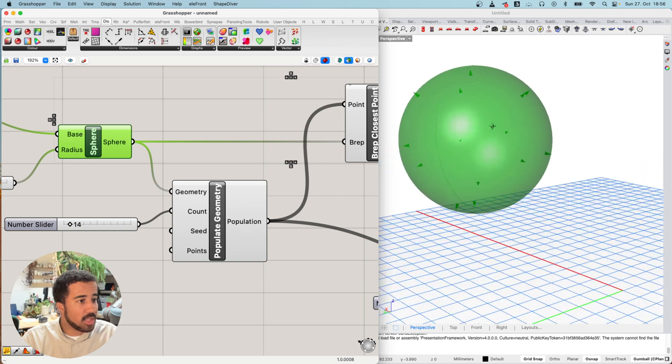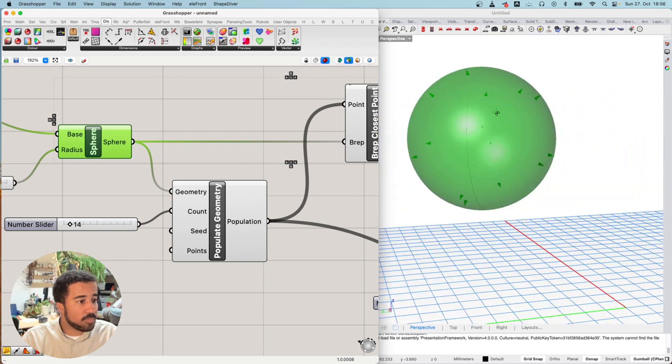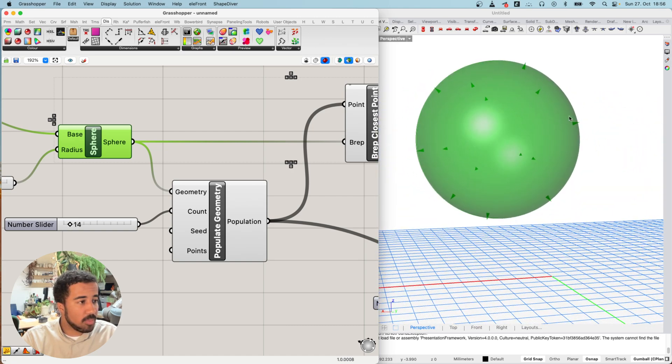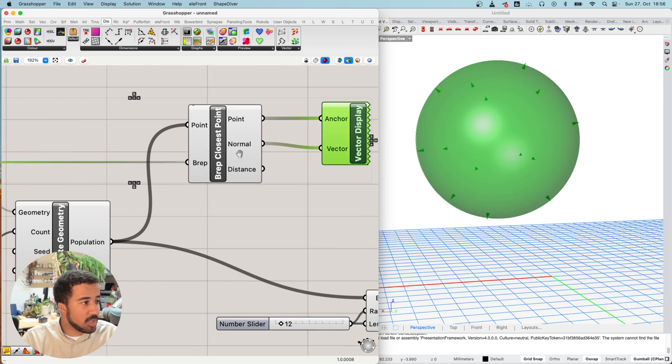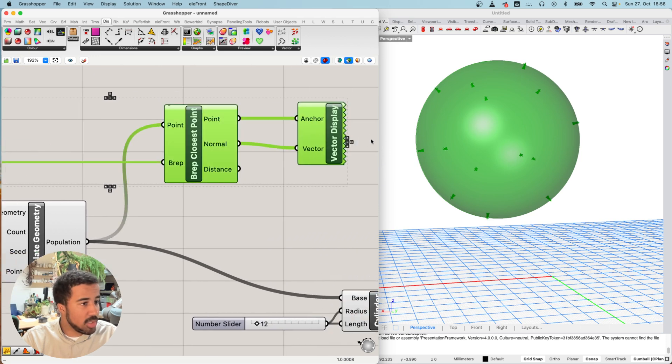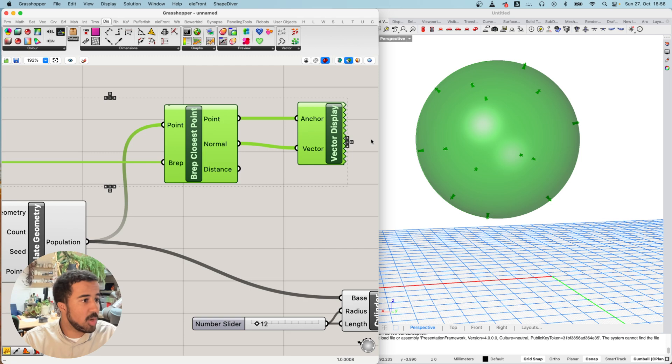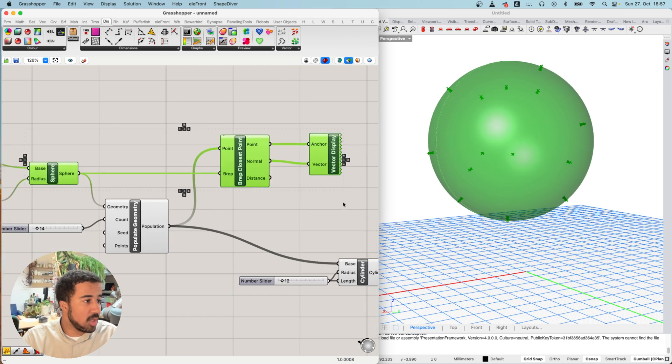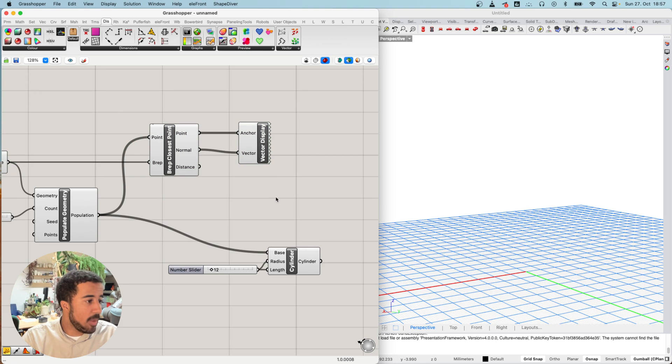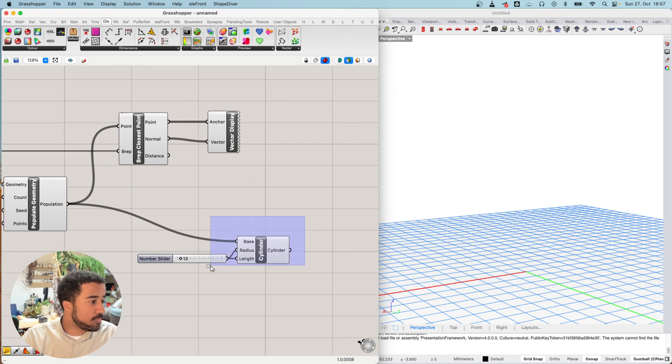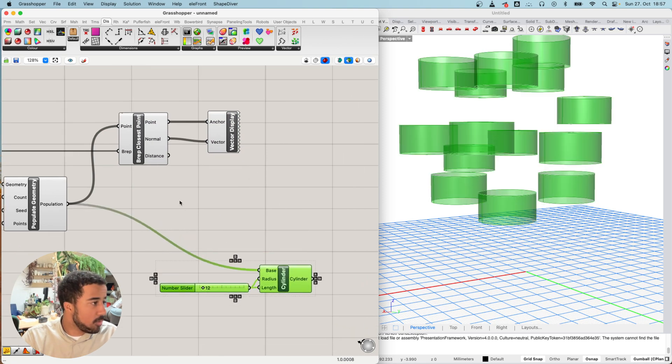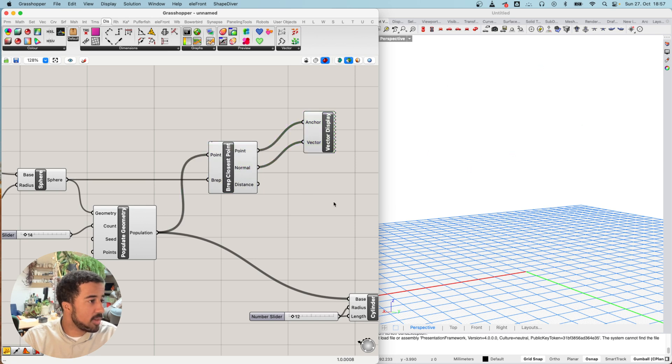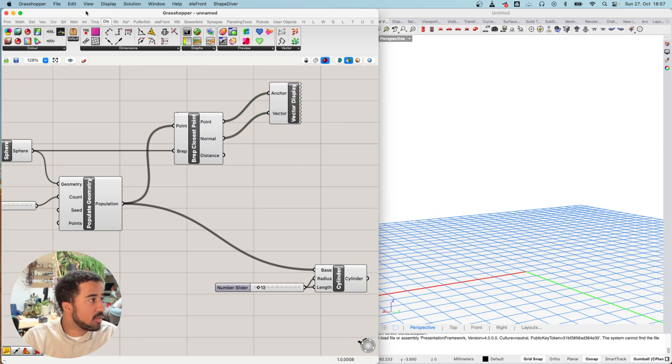Instead of just having our points, just having the locations, we also have the direction in which the surface is oriented at these locations. From this additional information, from this normal vector, we can create planes again. I will go into our vector section, and here we have a component that is called plane normal. With this one, we can create a plane that uses that normal vector as its z-axis.